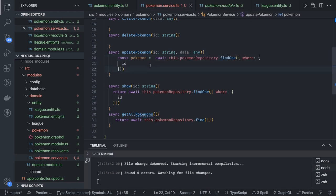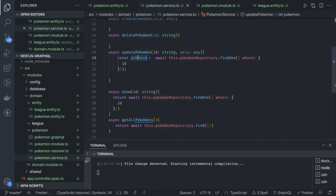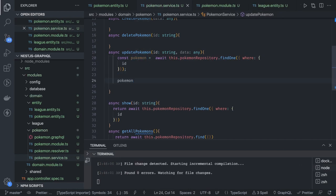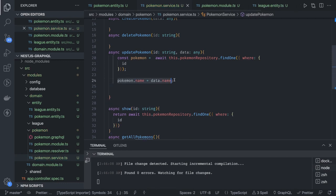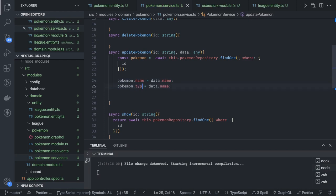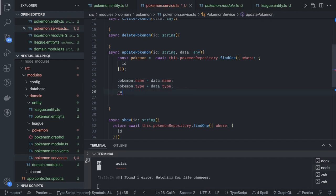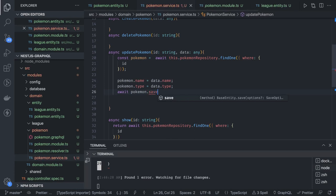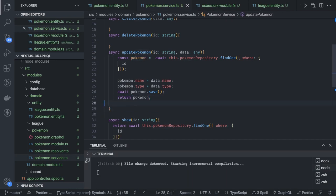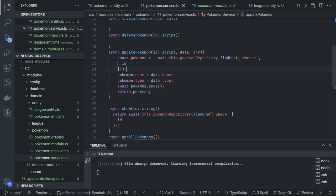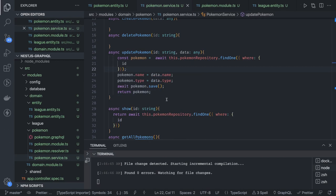For updatePokemon, we first do a findOne based on the id, then if we found the pokemon we update its fields — pokemon.name from data.name, pokemon.type from data.type. Then we call await pokemon.save() to save the updated version and return the updated pokemon. For delete, it is similar — we can use deleteById passing the id and return the deleted record.